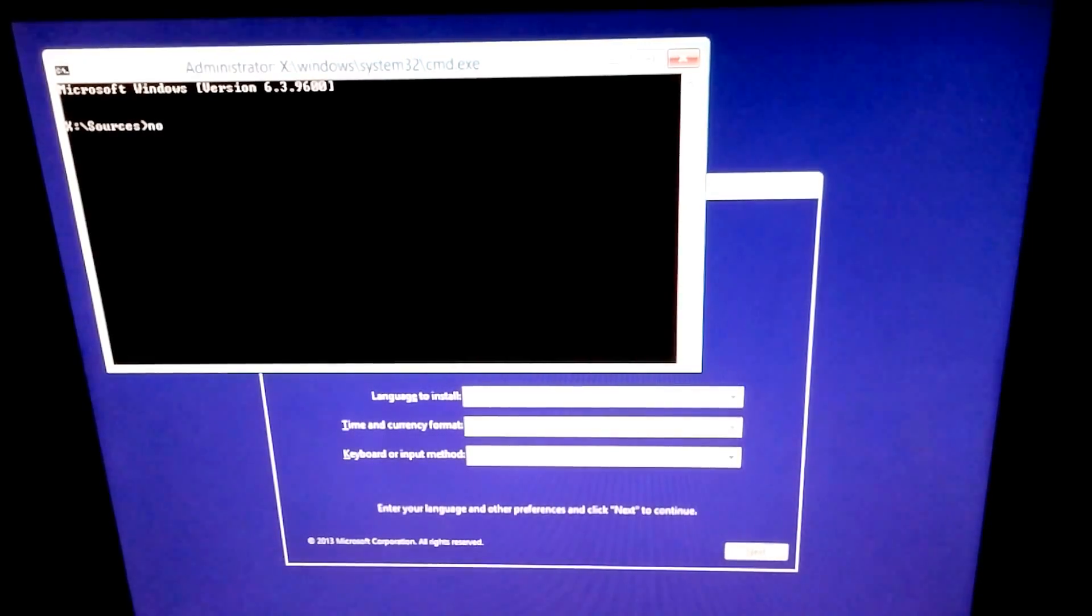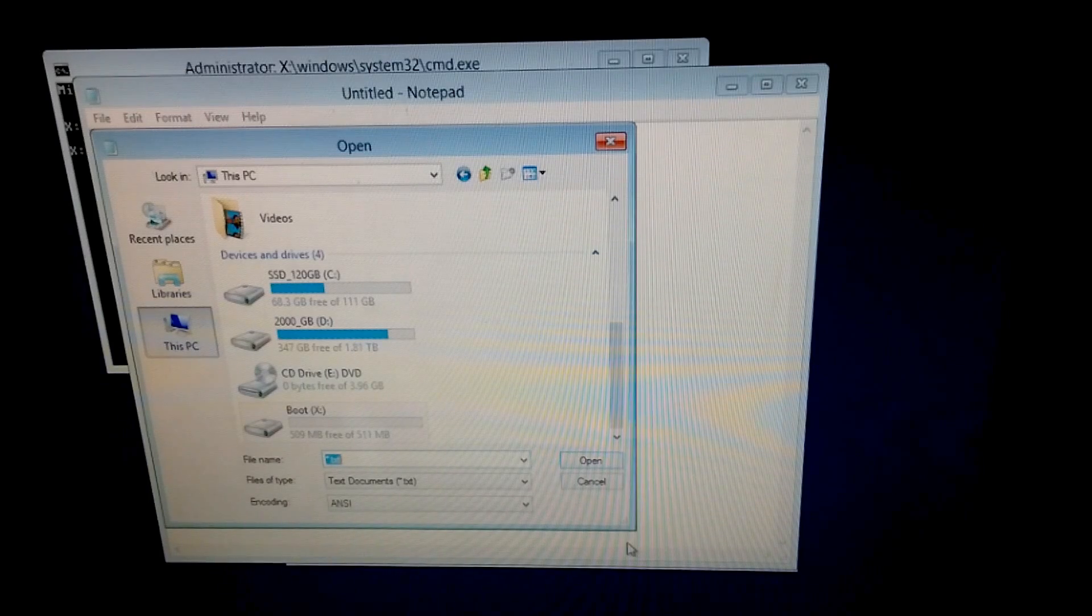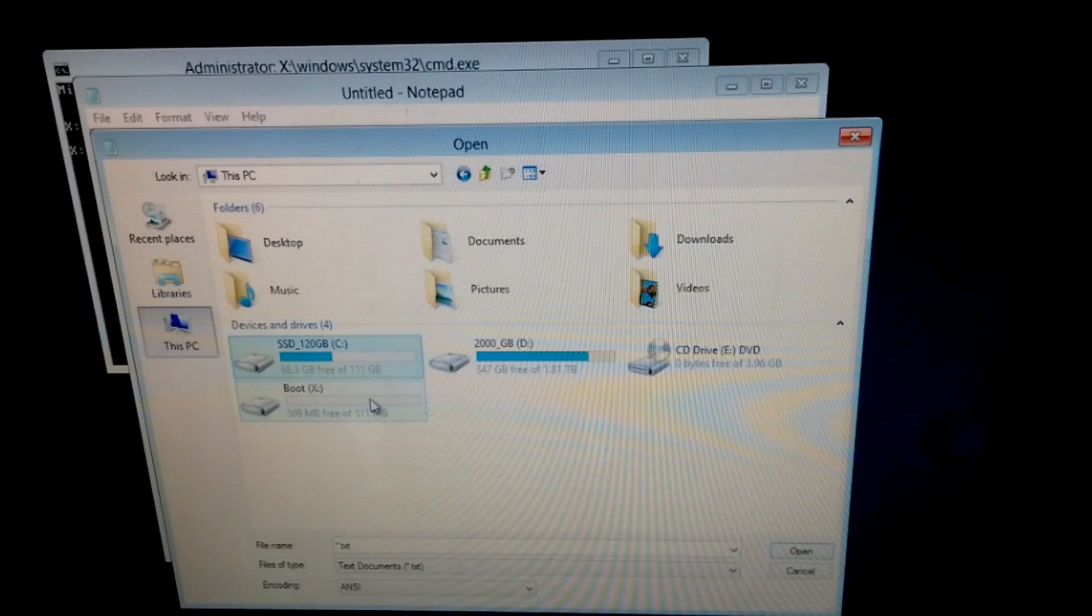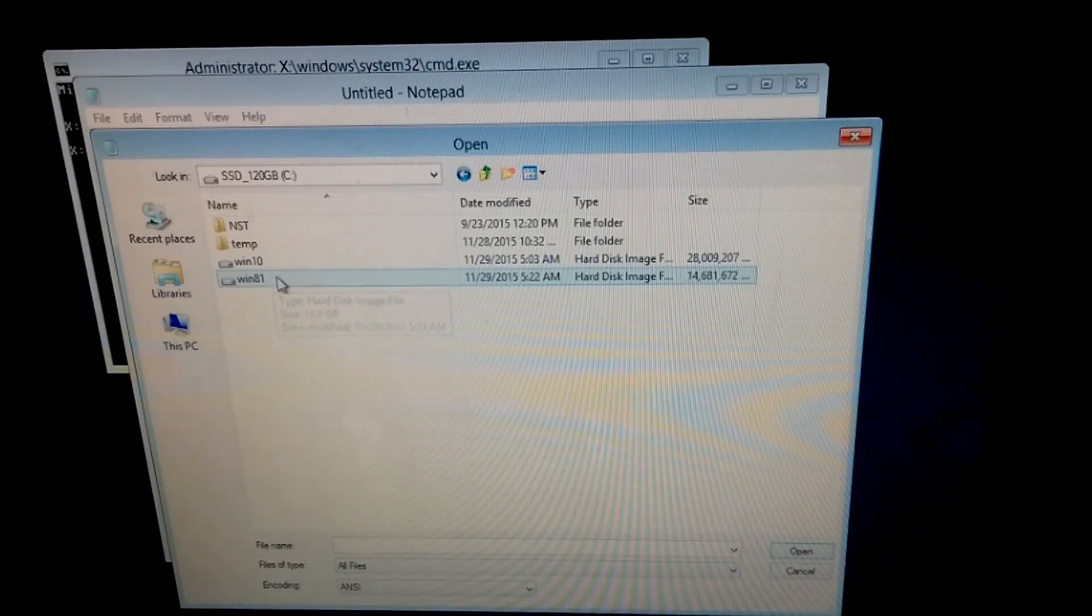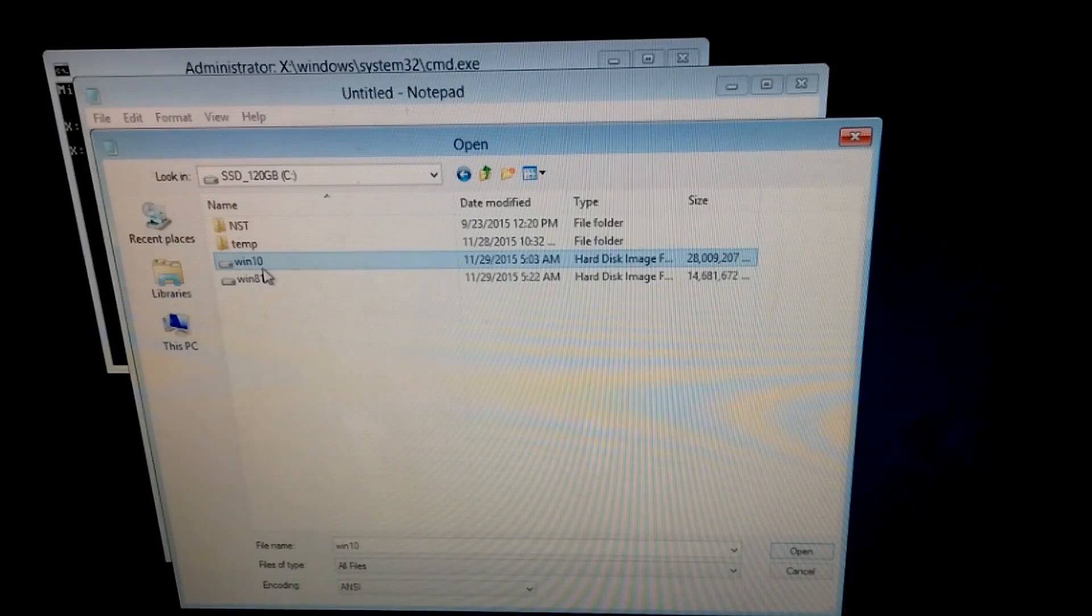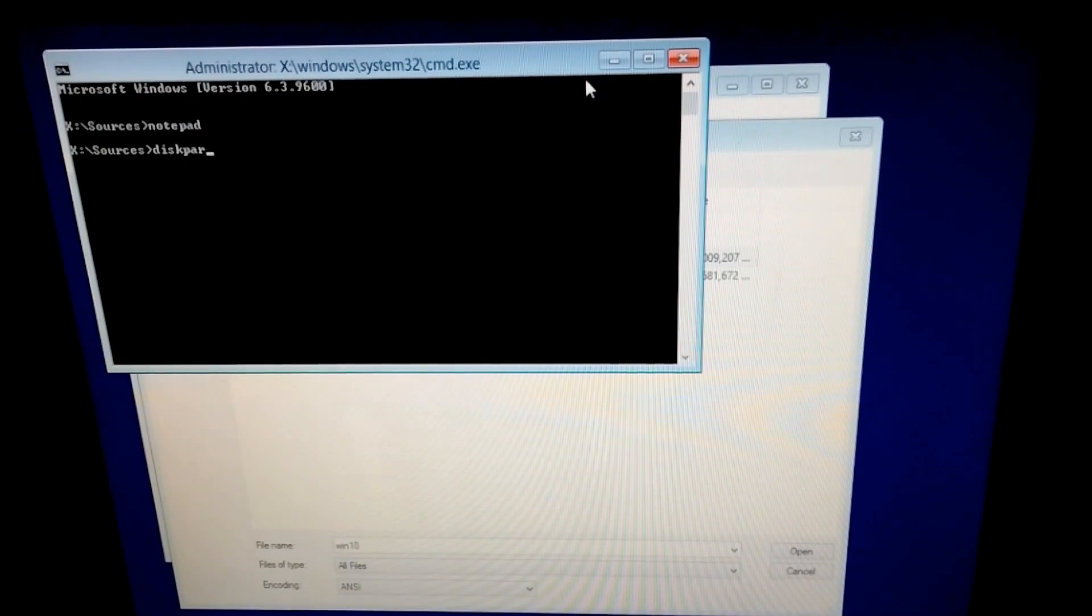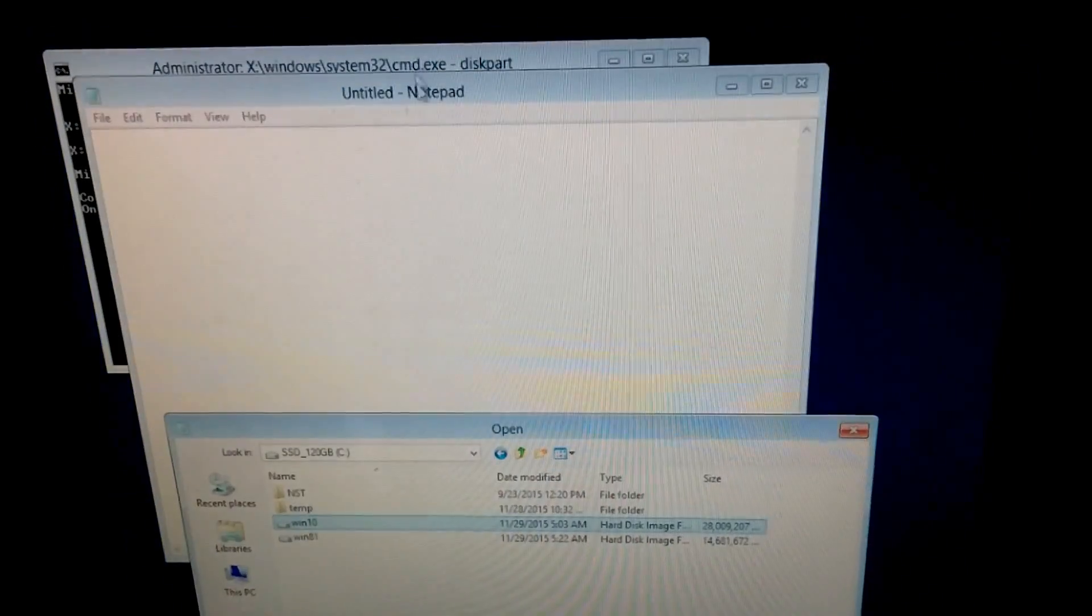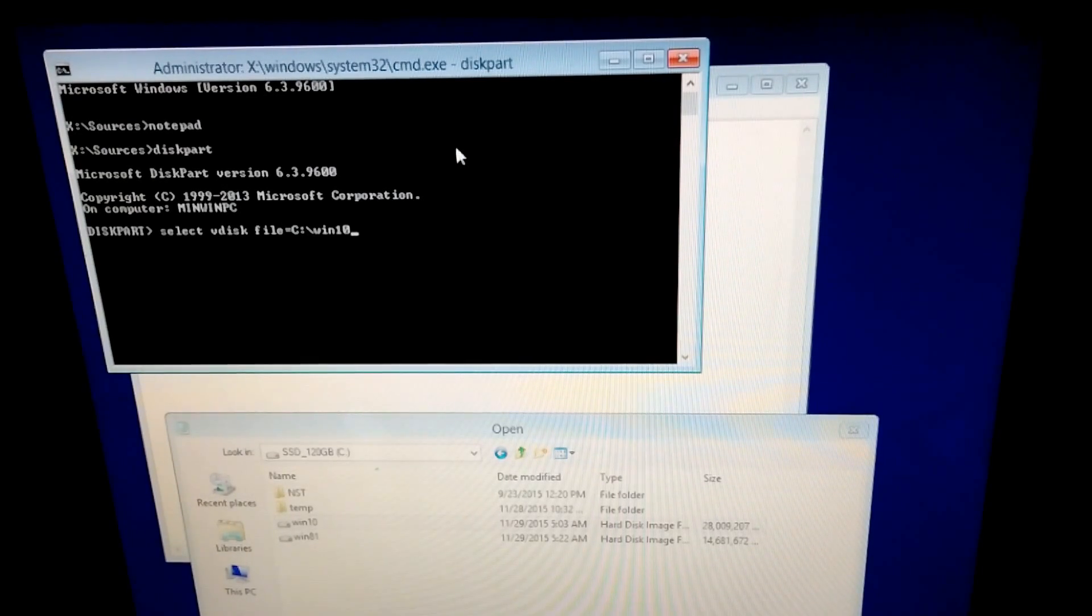Let's type in notepad and go to file open this PC and let's see where is our drive. It's the C drive. That's where my Windows virtual hard drive is stored. So this one was added. Let's add that one. It's on the C drive and win10.vhd. So let's start diskpart to add that virtual hard drive. Select vdisk file equal C drive colon backslash win10.vhd. Press enter.